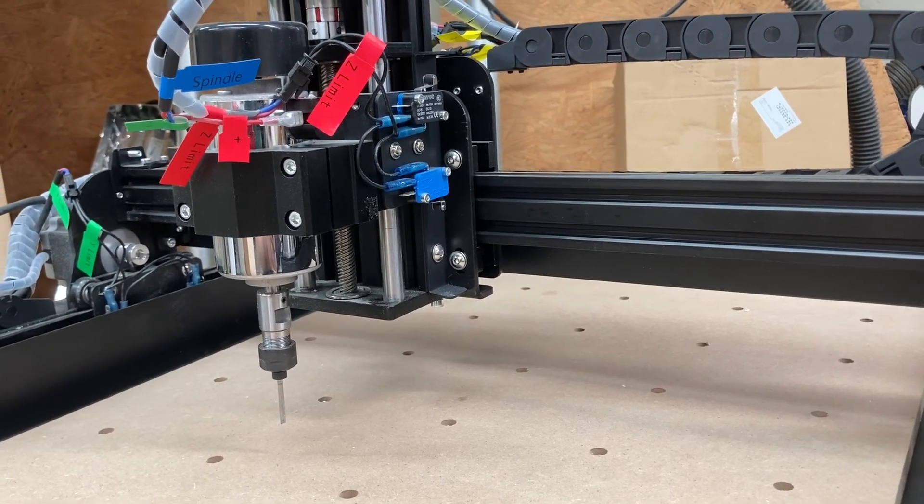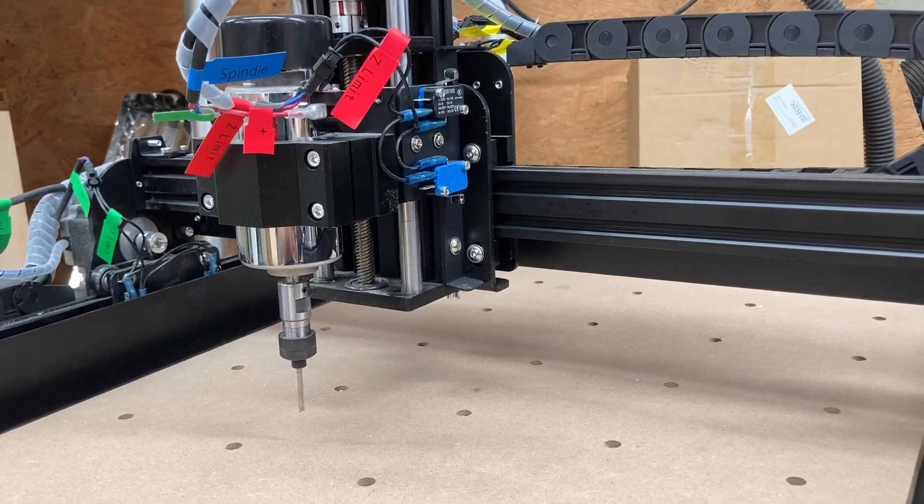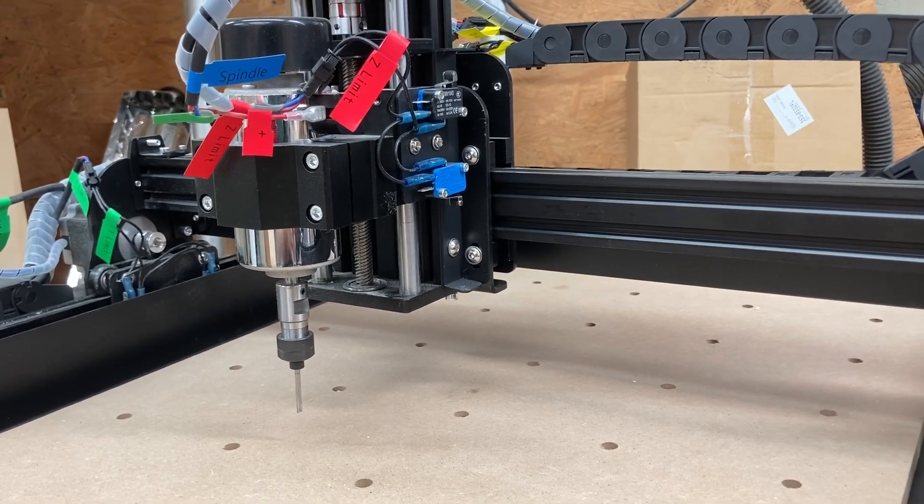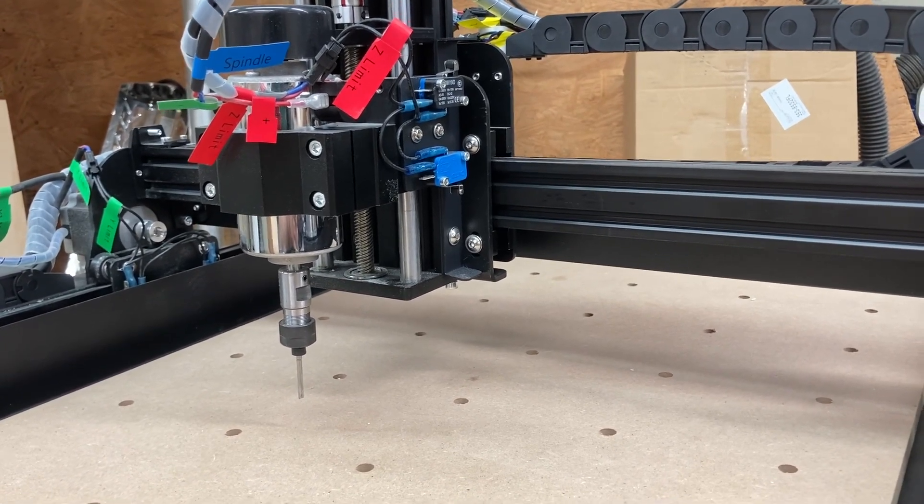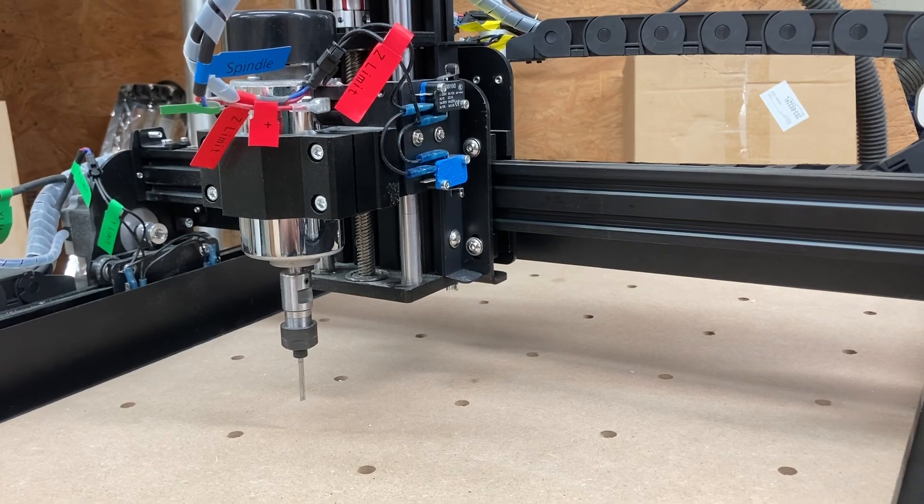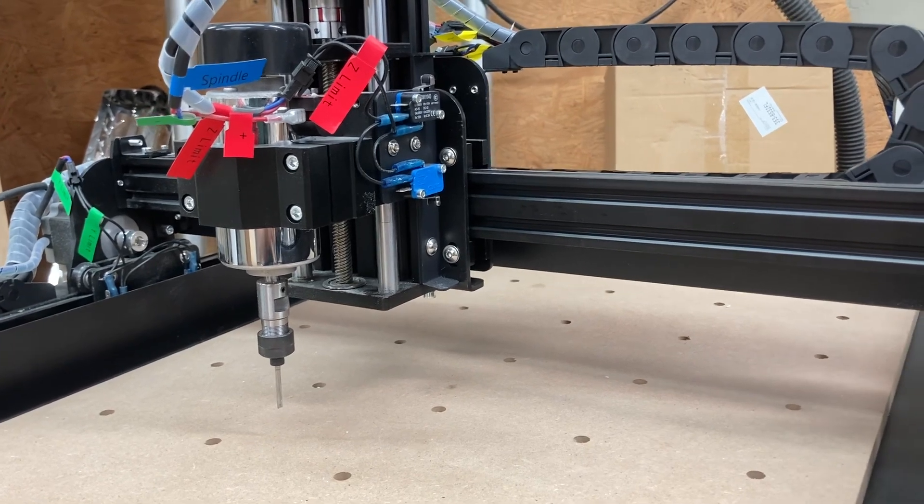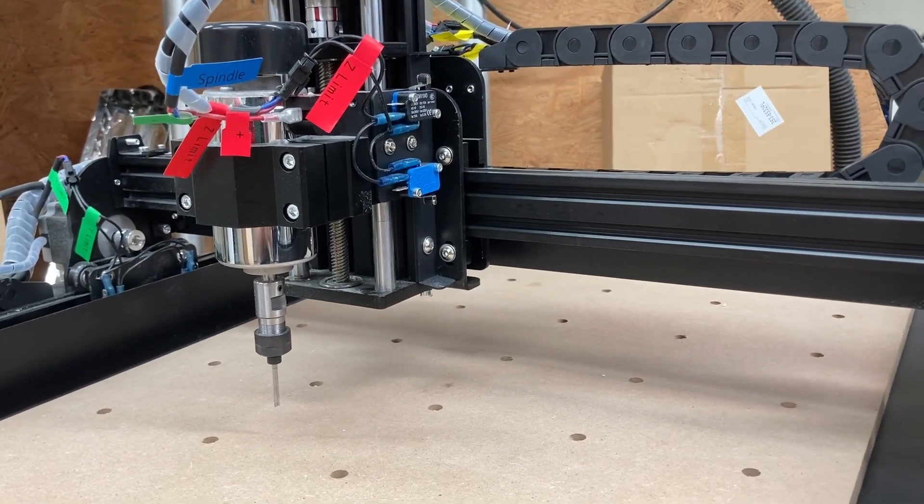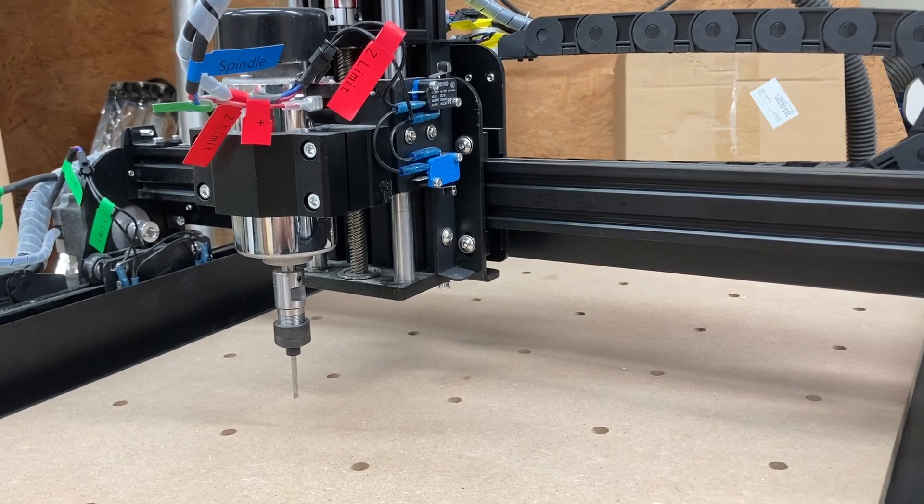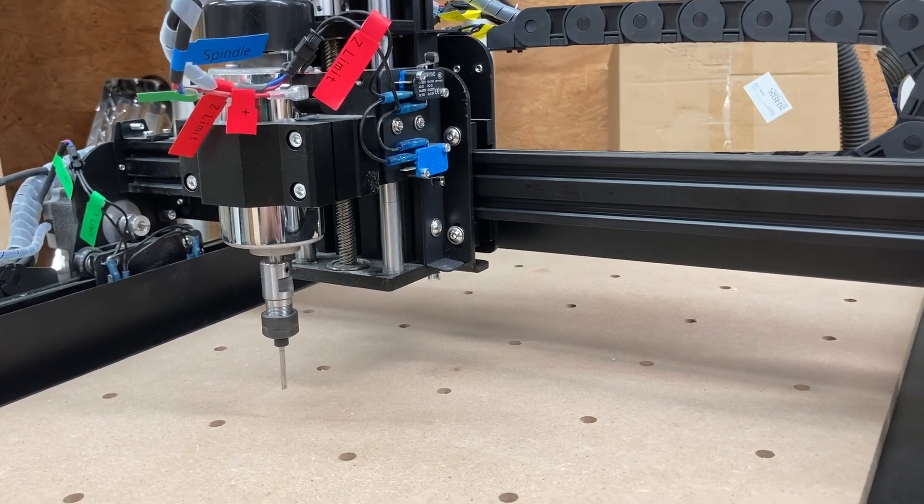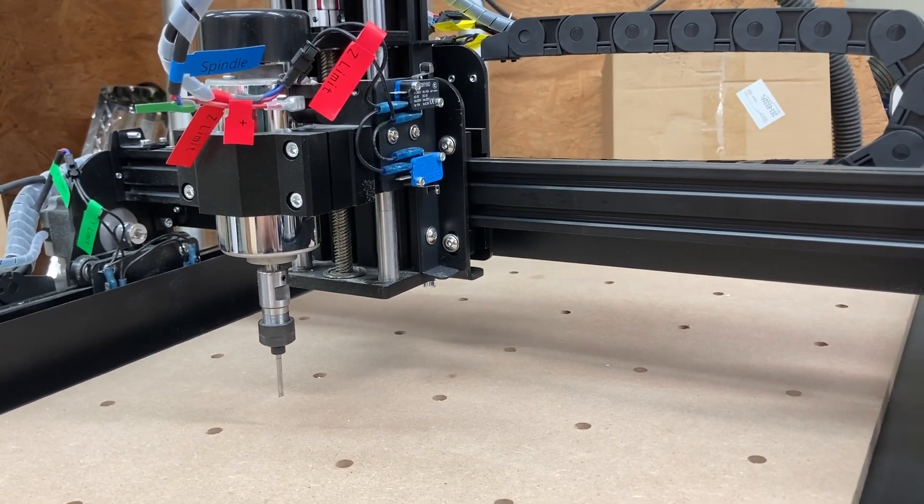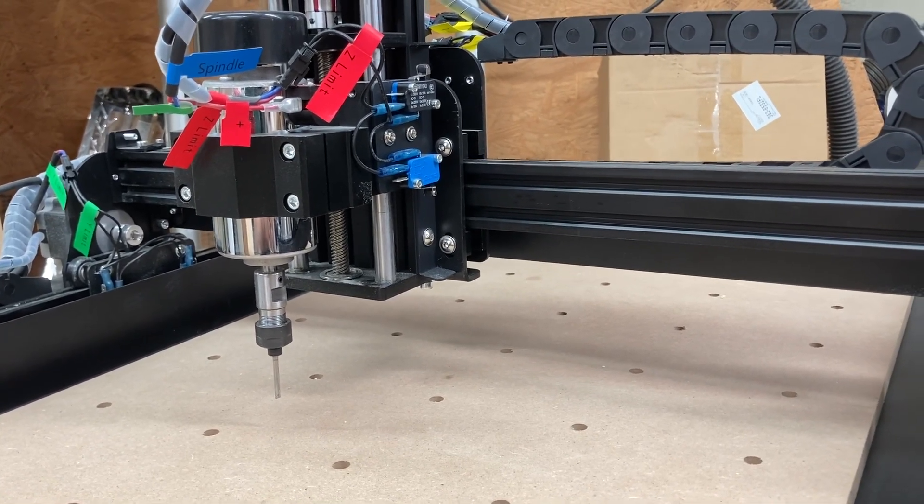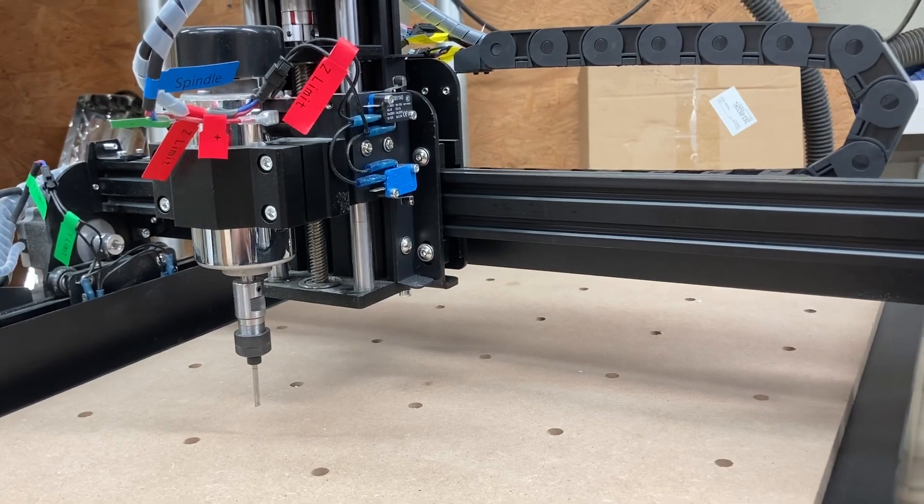So that's just how easy it is to do the driver install and be able to get the computer working with the CNC machine. And again, using this with the FoxAlien 3018, it's exactly the same process.